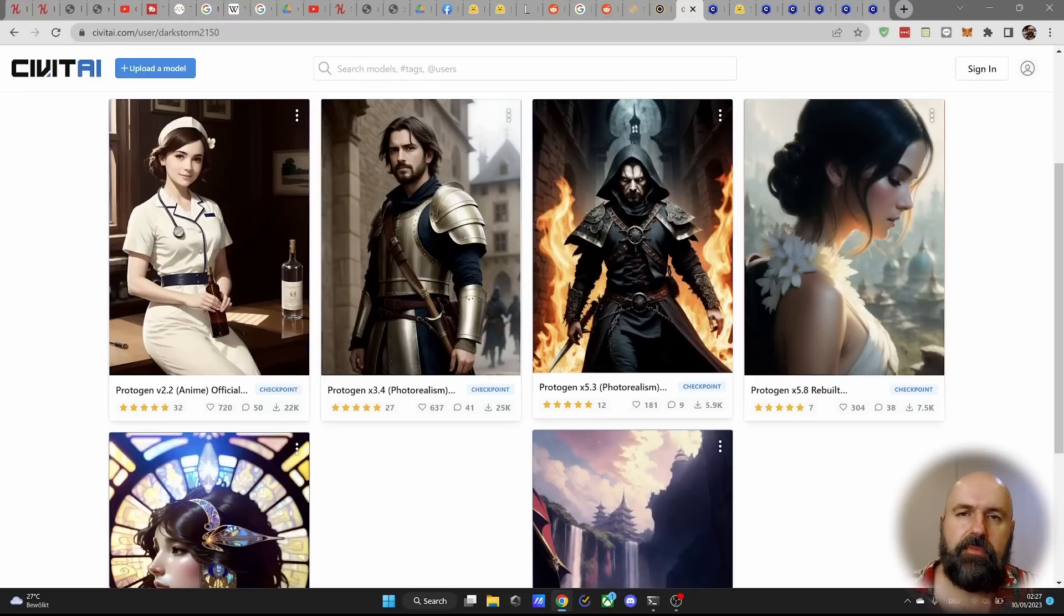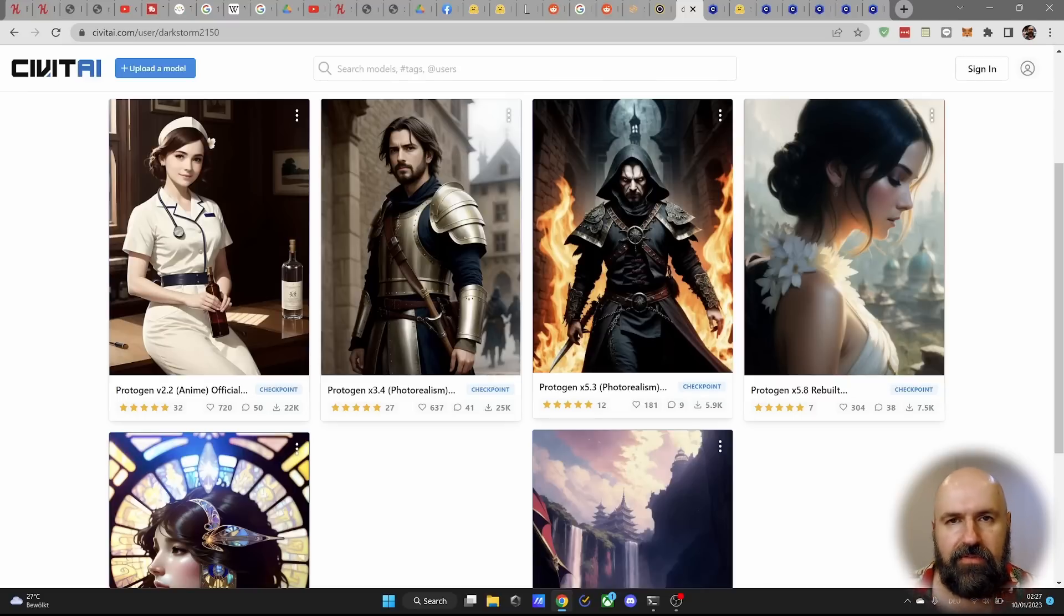Have a lot of fun with the ProtoGen models. Leave a like if you enjoyed this video. Thanks for watching and see you soon. Bye.